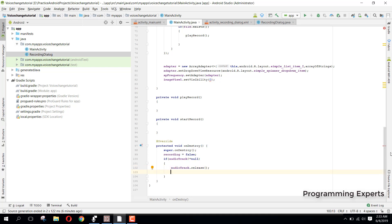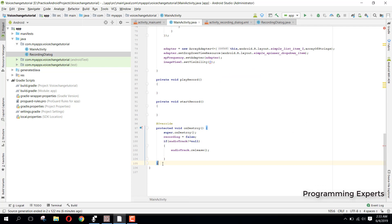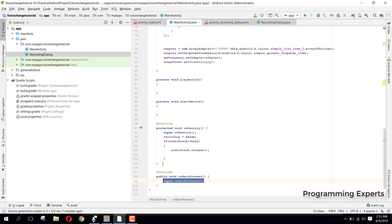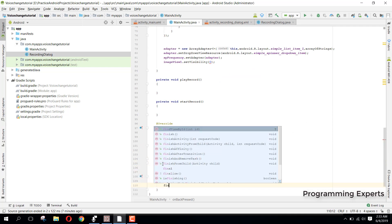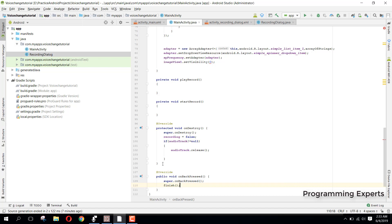In our onBackPressed method we simply call finish(). So now we have these two methods: playRecord and startRecord.